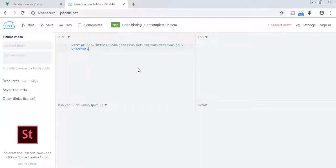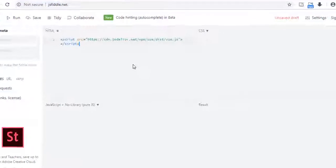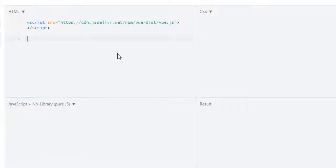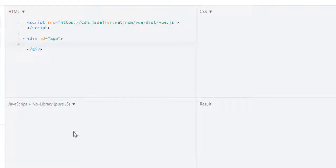To demonstrate el and data property, let's first create a div with id of app. Now in our JS I will create a new Vue instance using new Vue. Make sure your V is capital, and in here I will create an object.